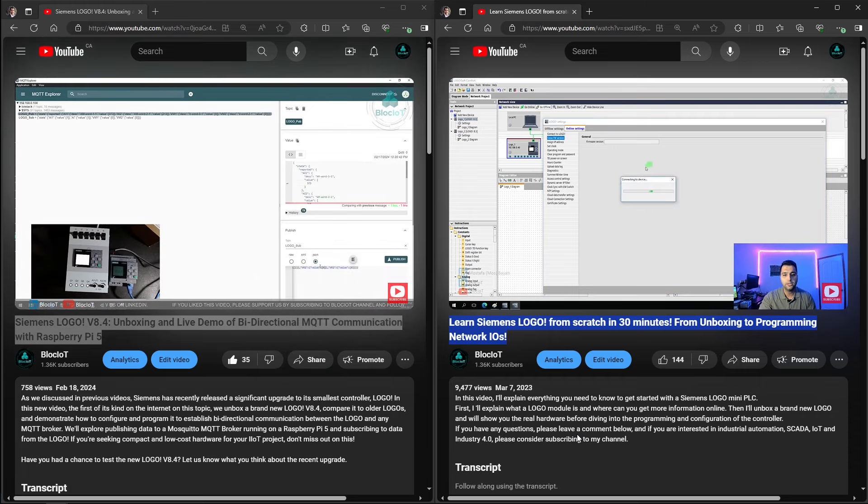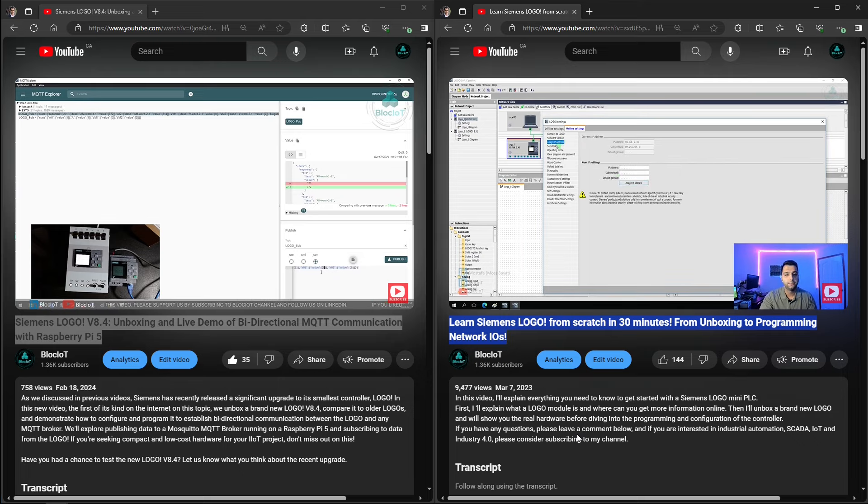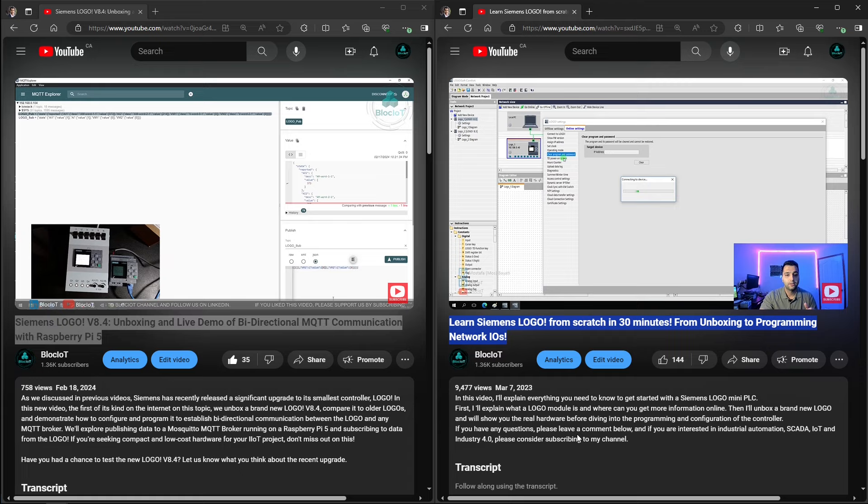I walk you through the steps from unboxing a logo, explaining what are different options, how to program it, and showed you a few tests on a real hardware.